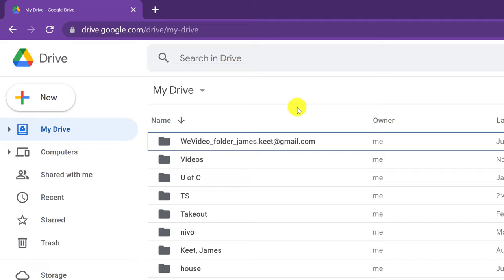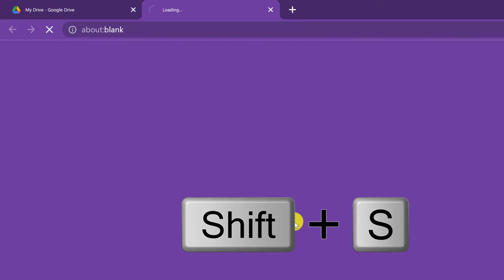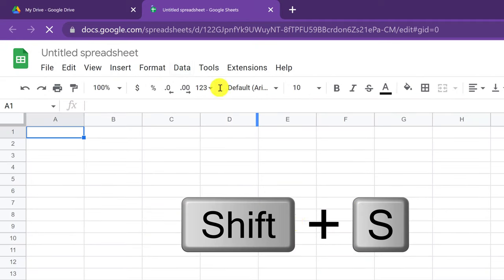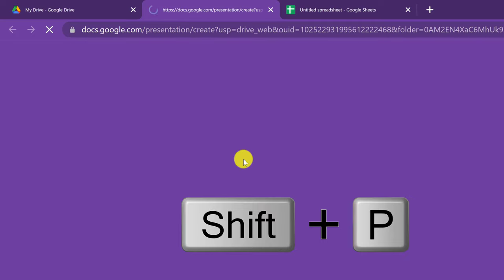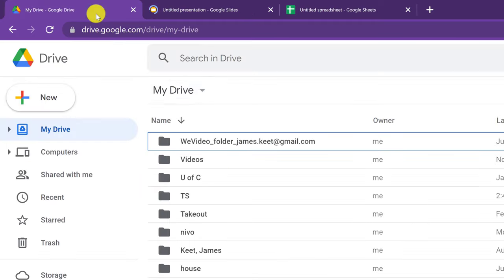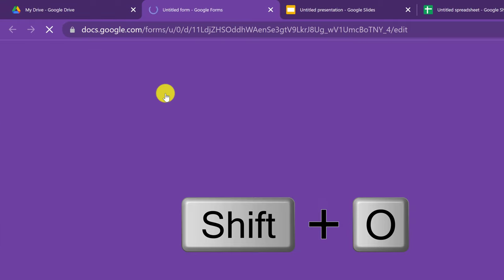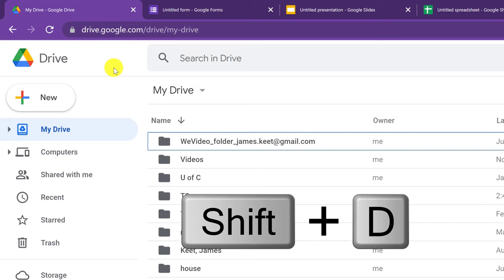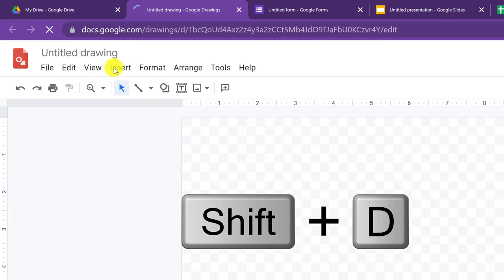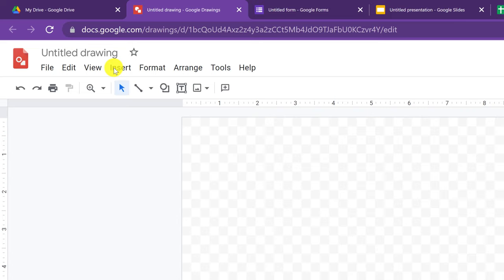Some other shortcuts: I already showed you Shift-T to open a new Google Doc, but you can also open other apps. Shift-S opens a spreadsheet. Shift-P opens Google Slides. Shift-O opens Google Forms. And Shift-D opens Google Drawing. These are shortcuts for opening any of these documents throughout the day. Each time it saves you a few seconds, and throughout the day those seconds turn into minutes — so these can be real time savers.